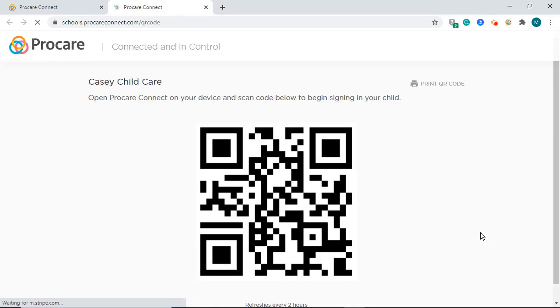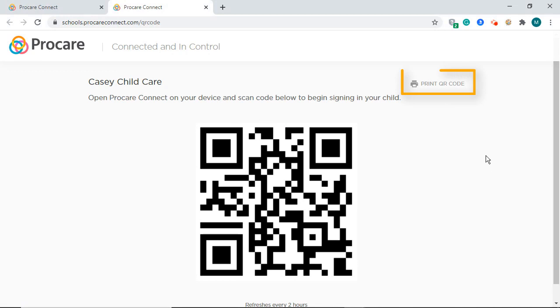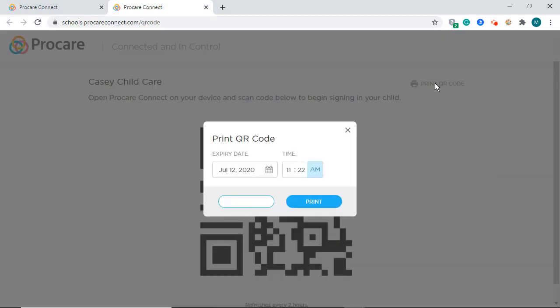From the Launch Kiosk page, you will also see the option to Print QR Code. This will allow your program to print and display the QR code wherever suits your center best, such as a window in the front of your building.